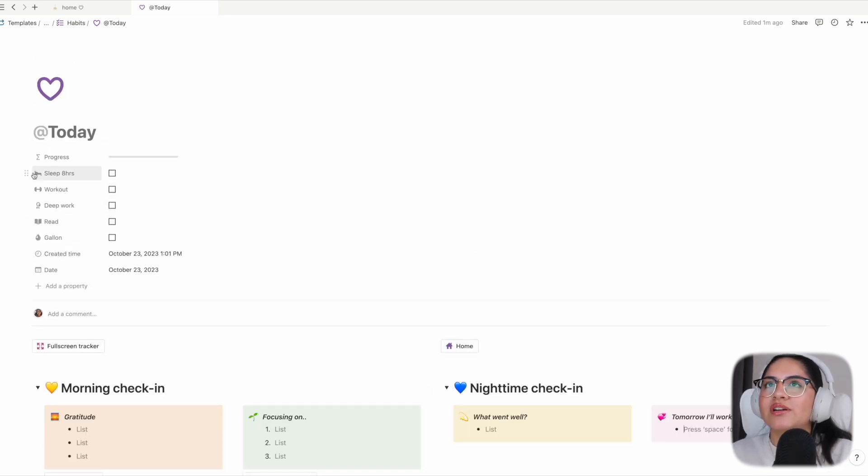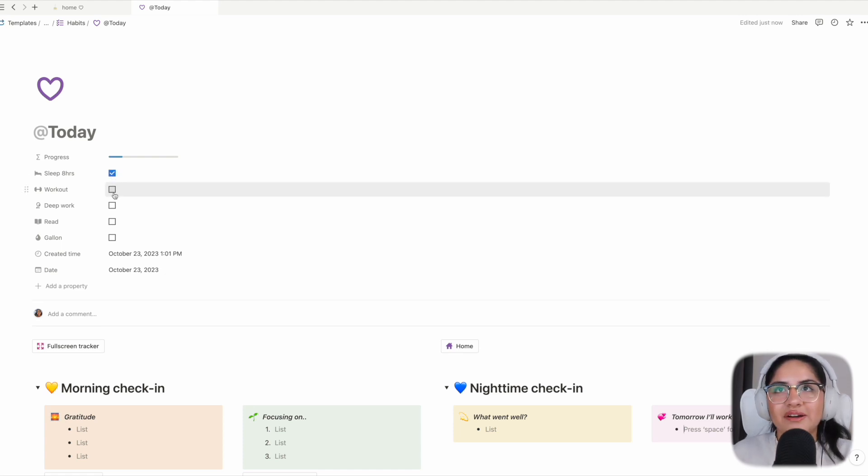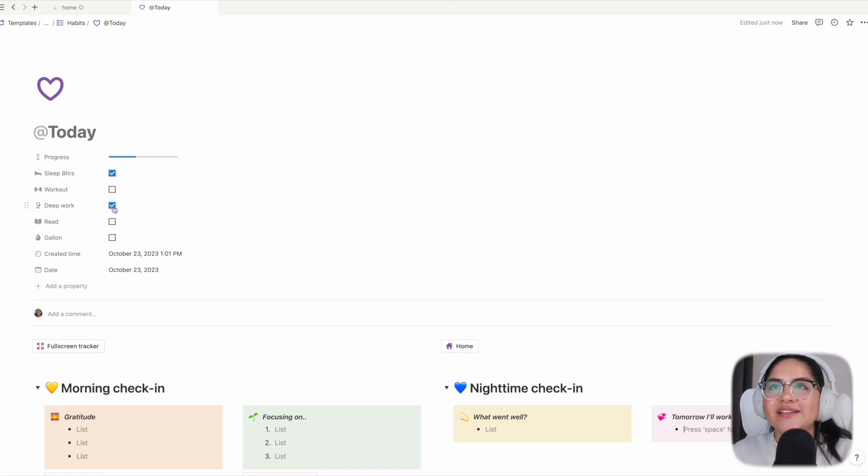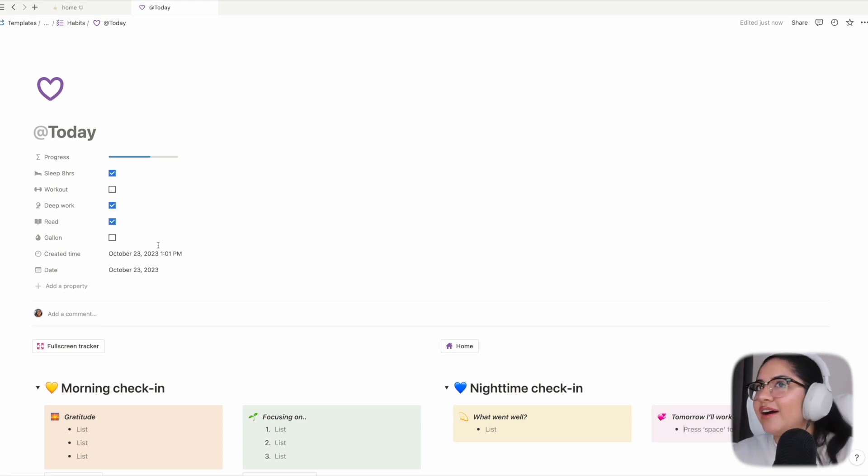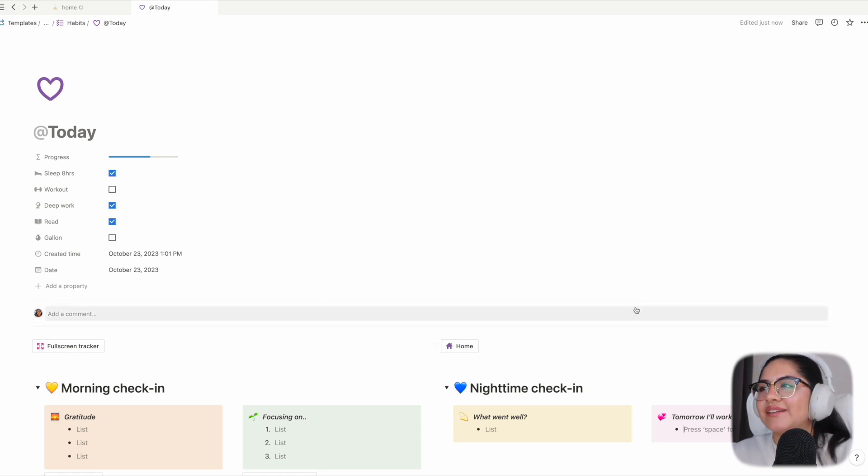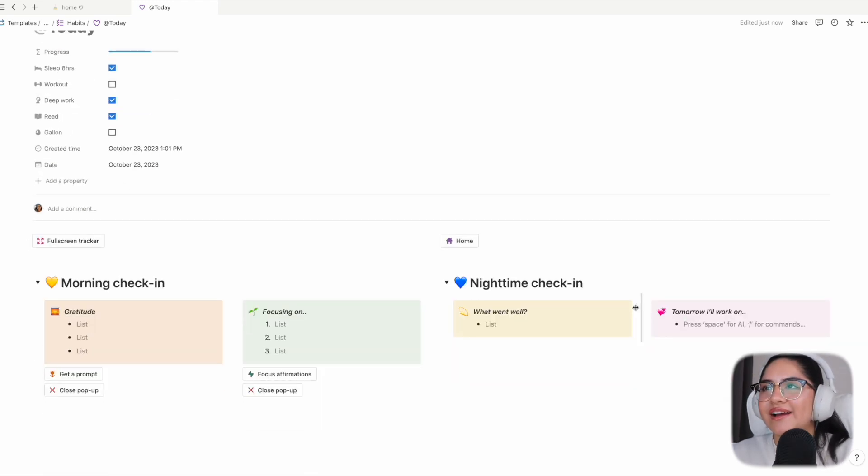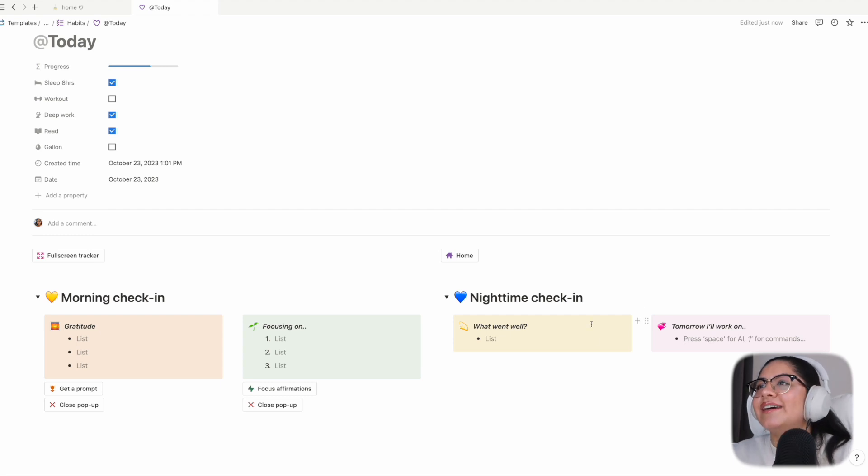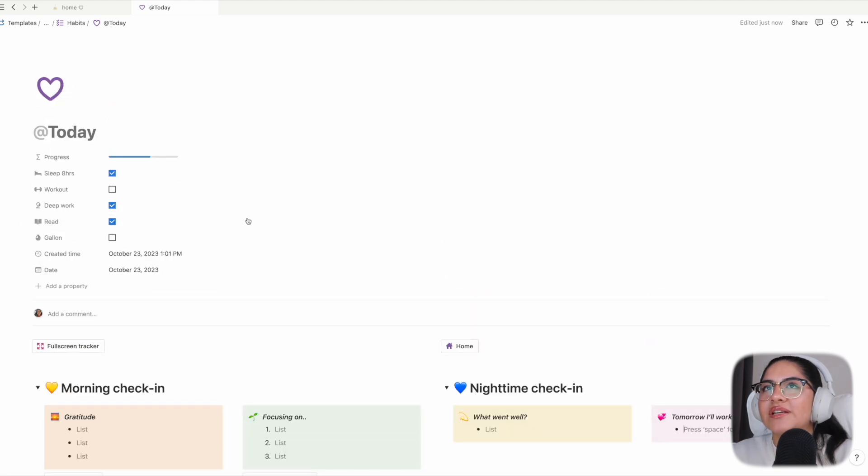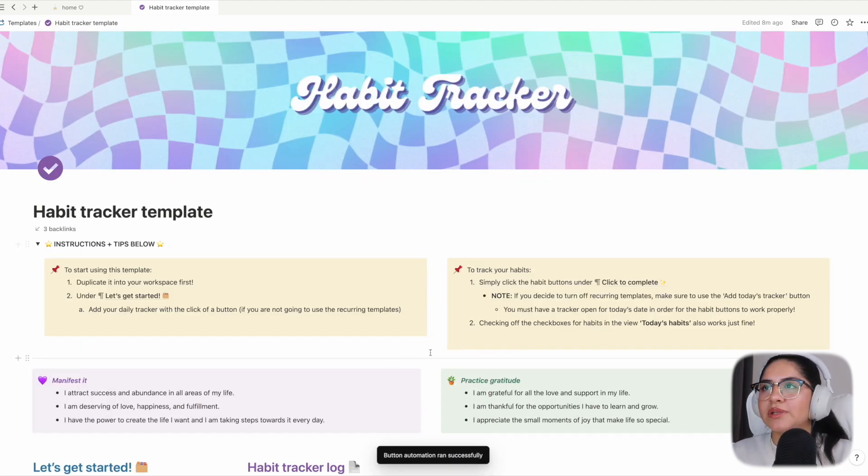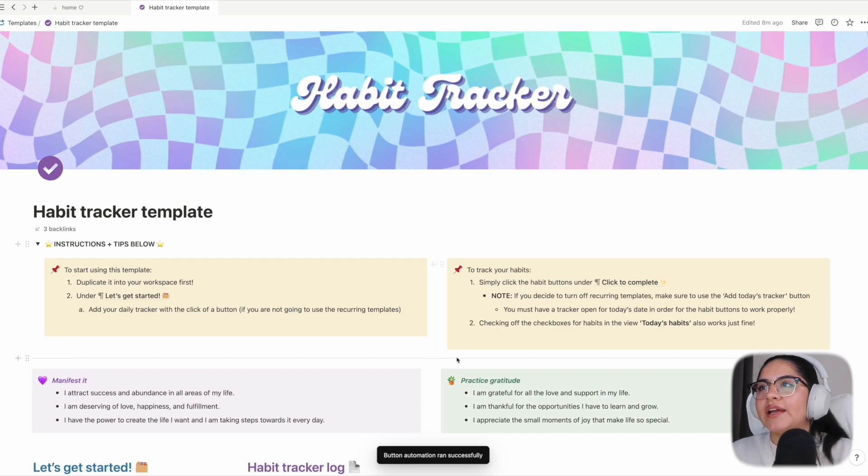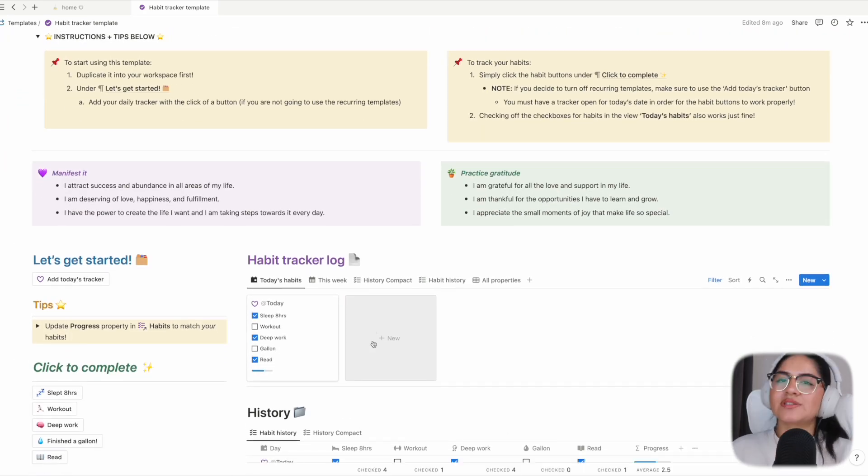Once you're done with this habit tracker, for example today I was lucky to get eight hours of sleep. I did not work out. I did do deep work earlier and I did read for a second. I have not had a gallon of water yet, so I won't put that on yet. Once you are done with that, you can basically go back home, which will take you to the habit tracker template, and look at your history.